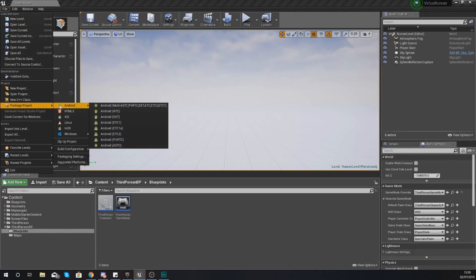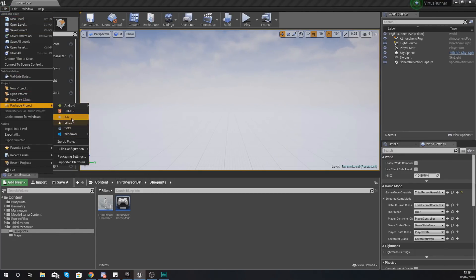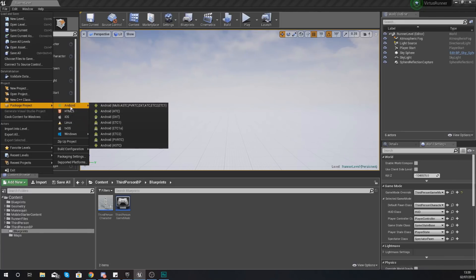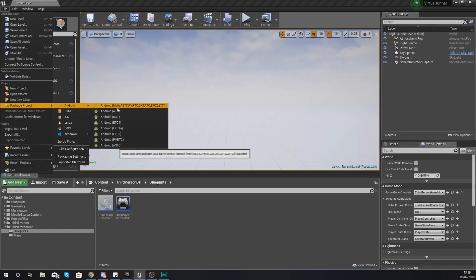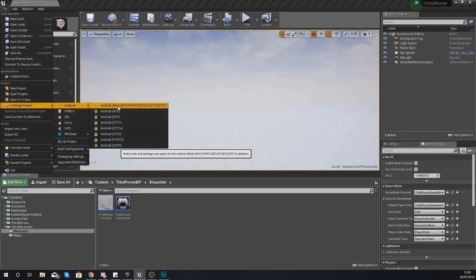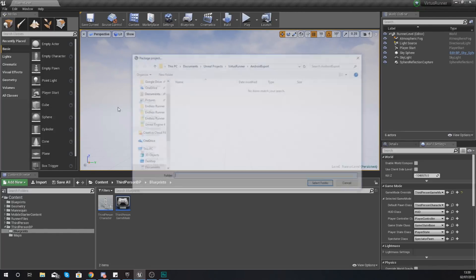Packaging it so you actually get an executable file is done from File > Package Project, and then you choose your platform. For me this is going to be Android, and if I package this to Android using the top option here — which is going to work with any type of Android device — it's going to give us an APK file, which is essentially an executable file that we can share and use to let people install our application.